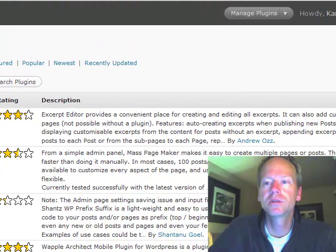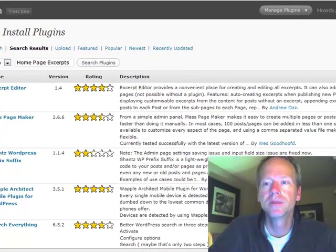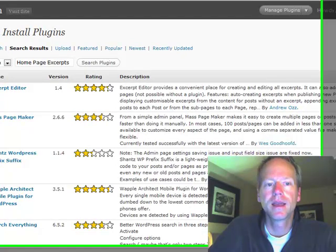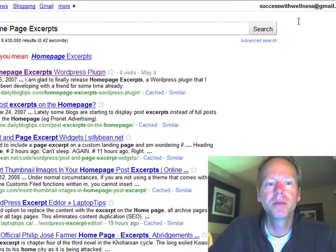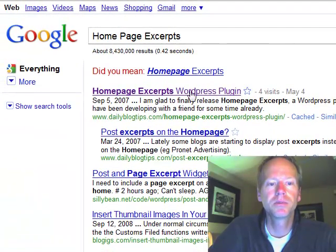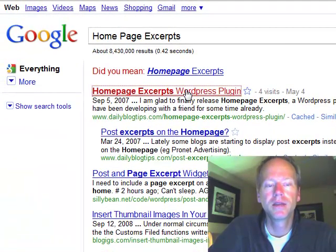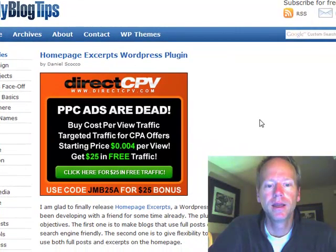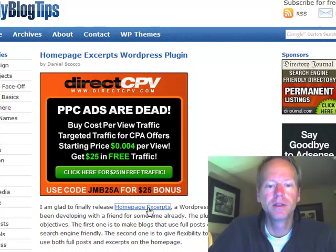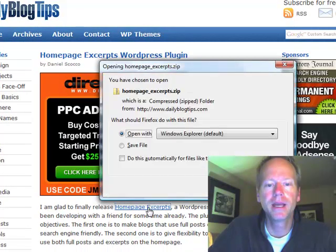So what you have to do is you have to go to Google, which I've put up here, and search 'Homepage Excerpts'. It usually shows up as a WordPress plugin. You go to this website, and right up here on top, you just click Homepage Excerpts.